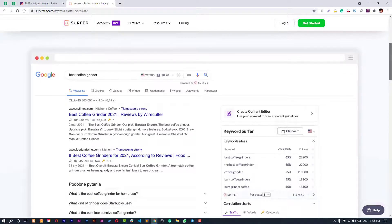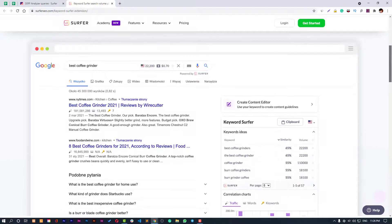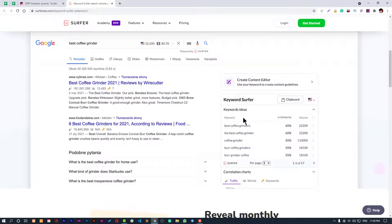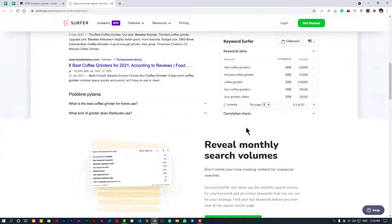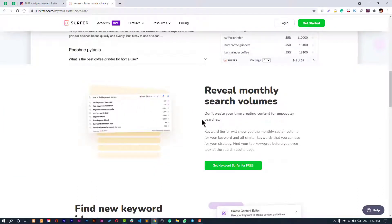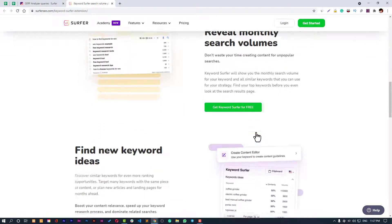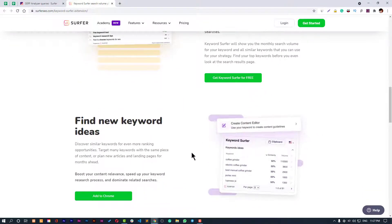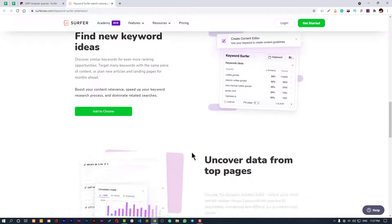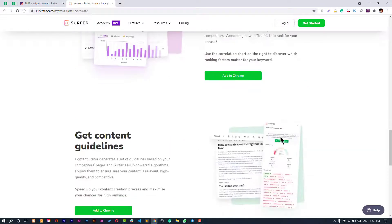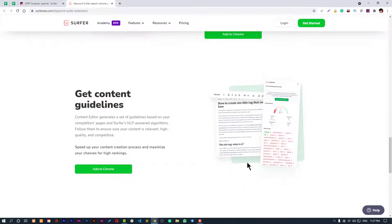There are a couple of features of this tool that you can see on the website. Here you can see all the keyword ideas, you can reveal monthly search volumes, and it's absolutely free. You can find new keyword ideas, uncover data from pages, and get content guidelines.